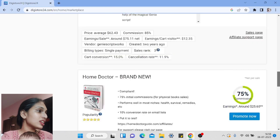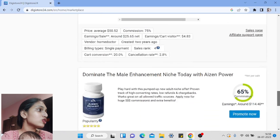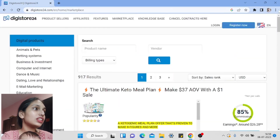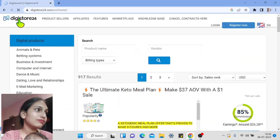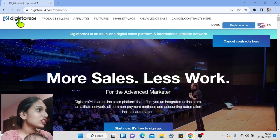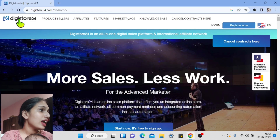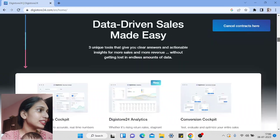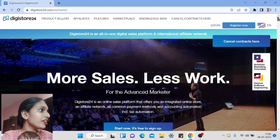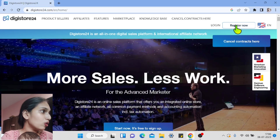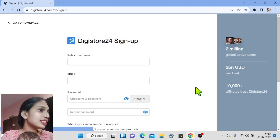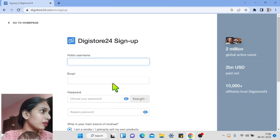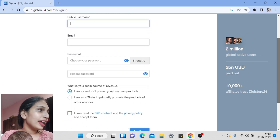To create an account on Digistore24, go to the main website at digistore24.com. You can see this is the main website. Click on 'Register Now' and the registration page will open up.